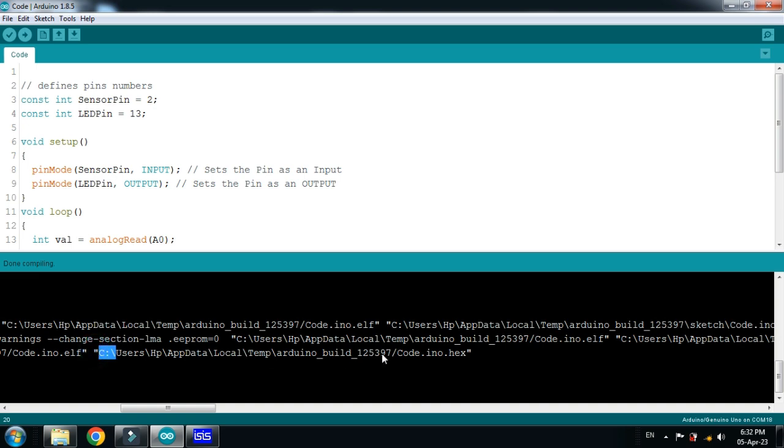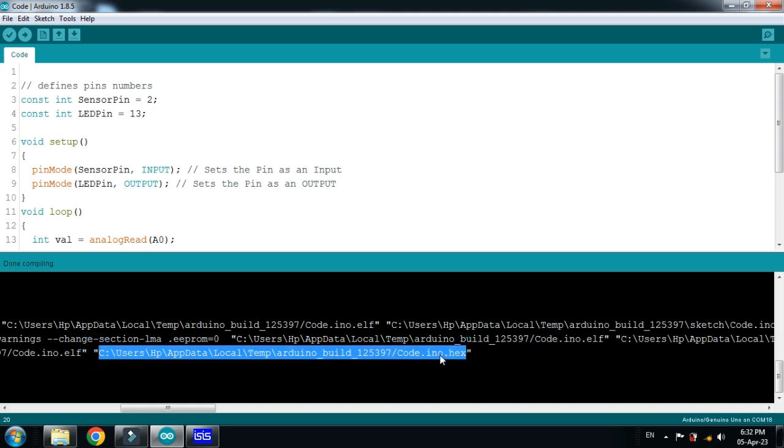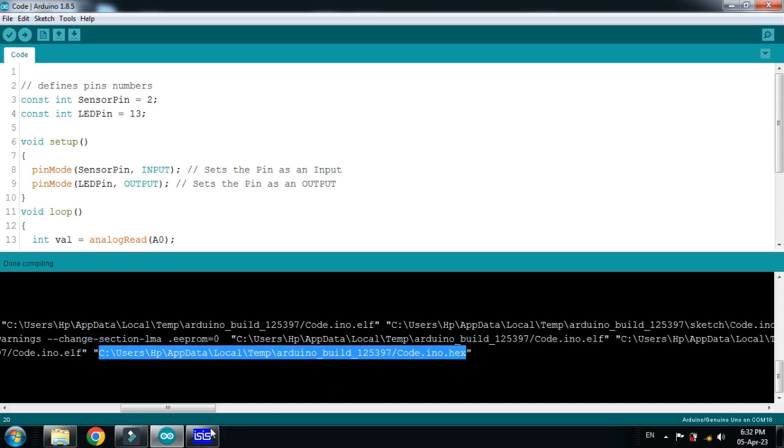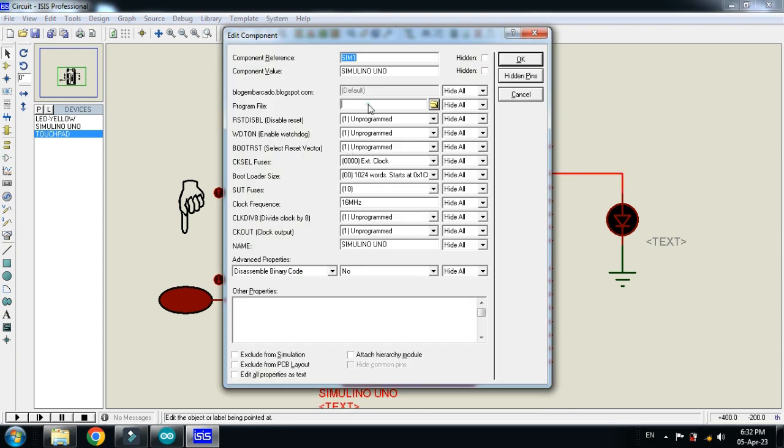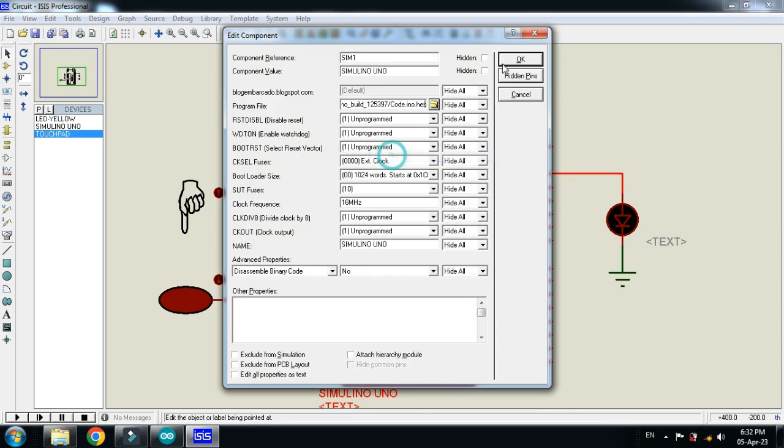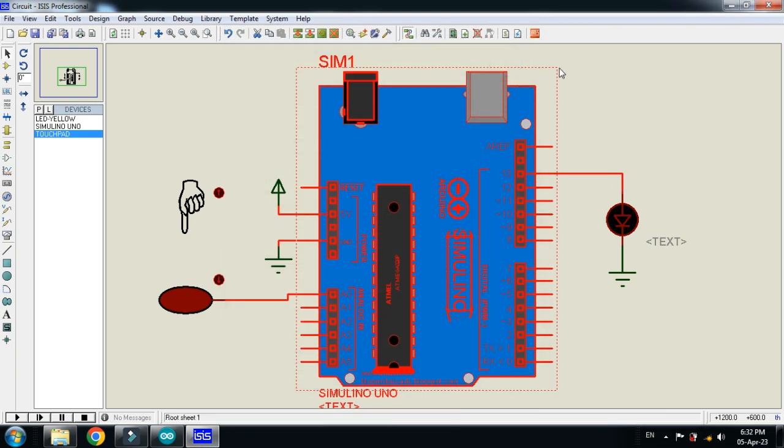Select it. Now press the control C. Paste it in the Arduino. Paste it here and now click on OK.